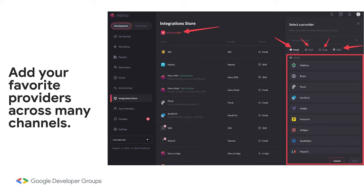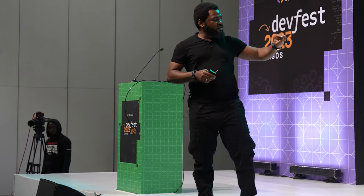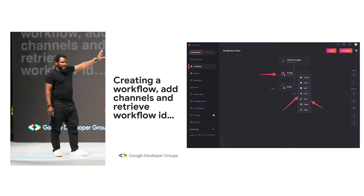This is an example of the dashboard when you sign up on Novu at web.novu.co. When you sign up, you discover an integration store — you have providers in different channels. There are four major channels: email, SMS, push, and in-app. Each channel has multiple providers. In the email channel, you have SendGrid, MailTrap, MailGun, Mandrill, AWS SES, and many more. Instead of you integrating these providers yourself, you have Novu — you select the provider you want from the dashboard, then move to the next step of creating what you call a workflow.